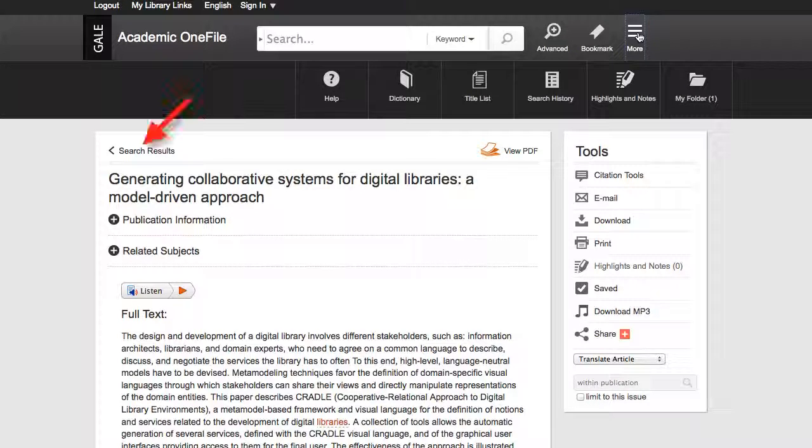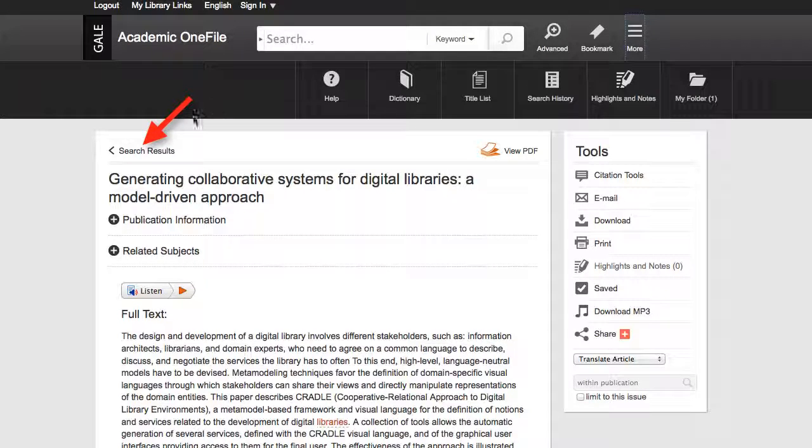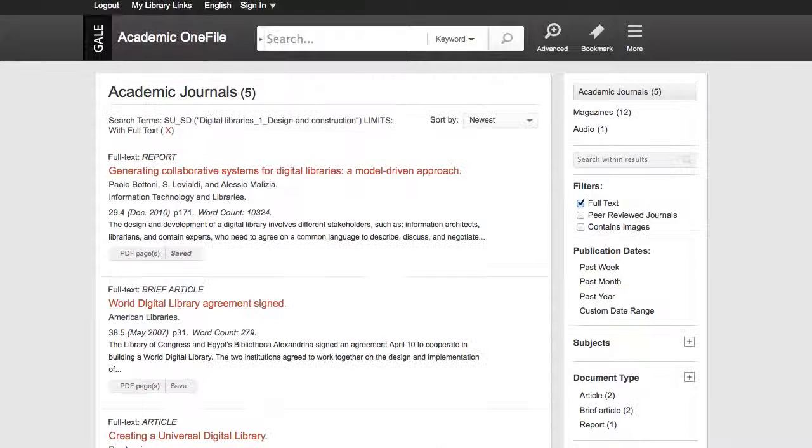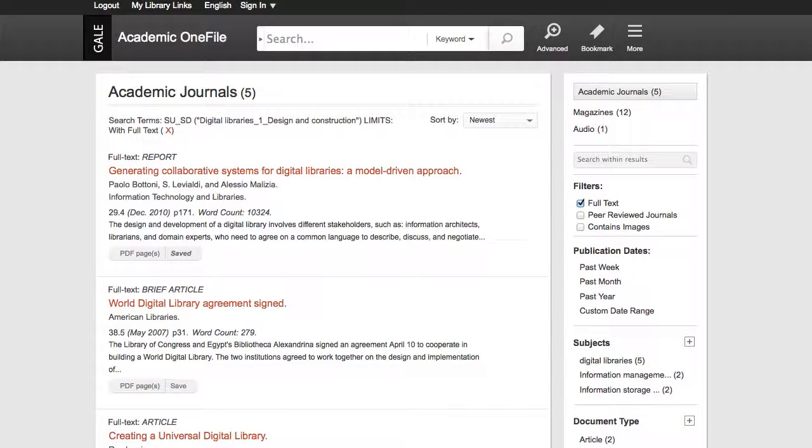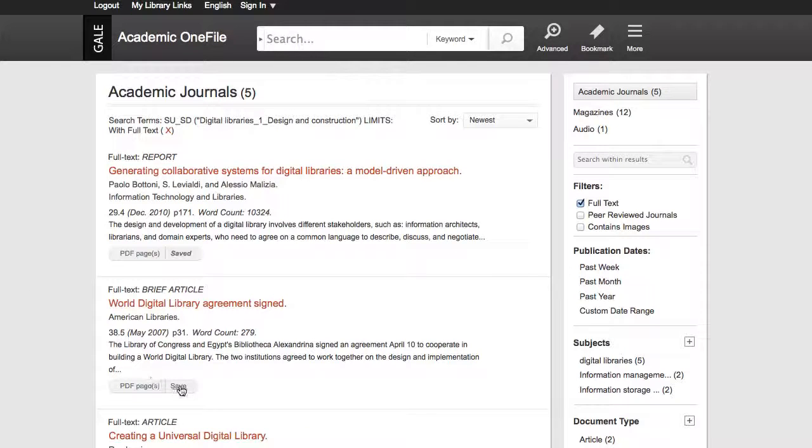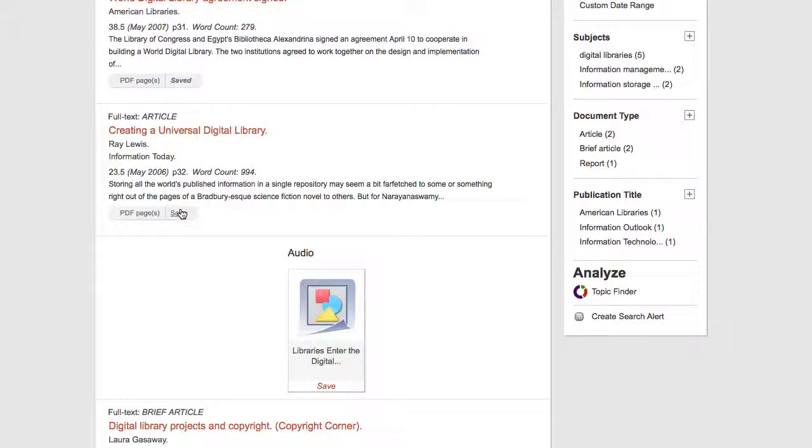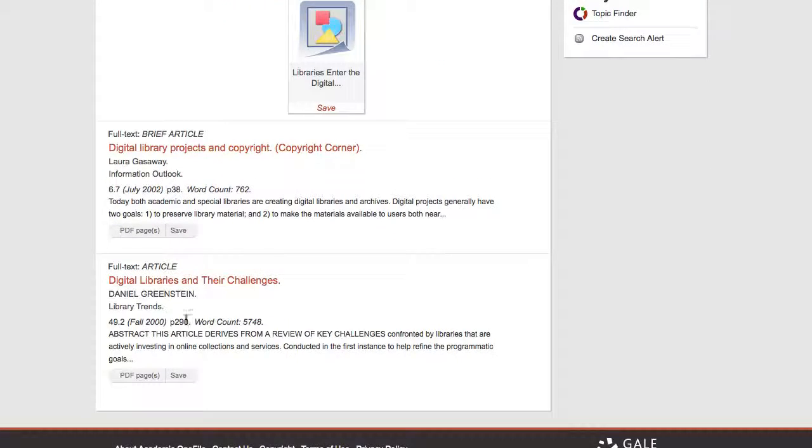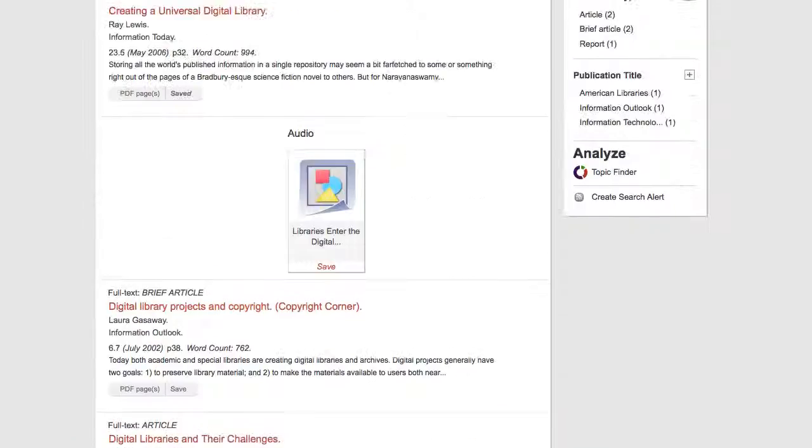I click search results, and then back on my search page. I click save on a few more articles, and now they are in my folder too.